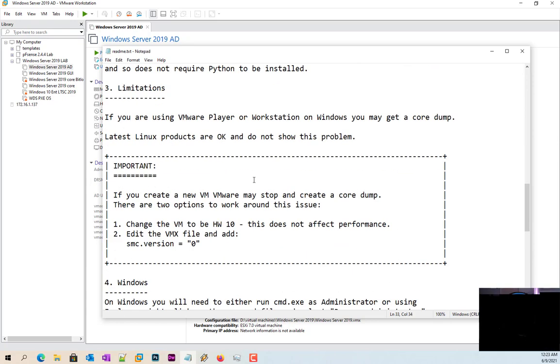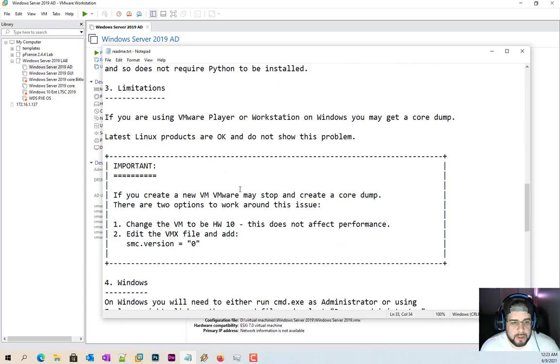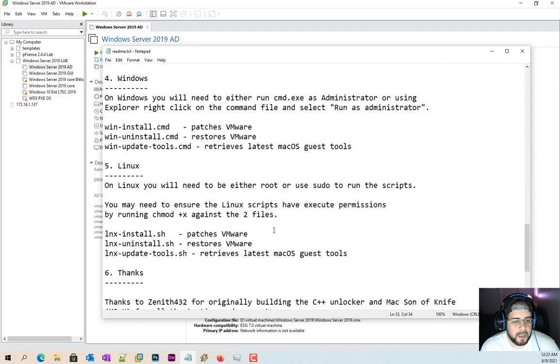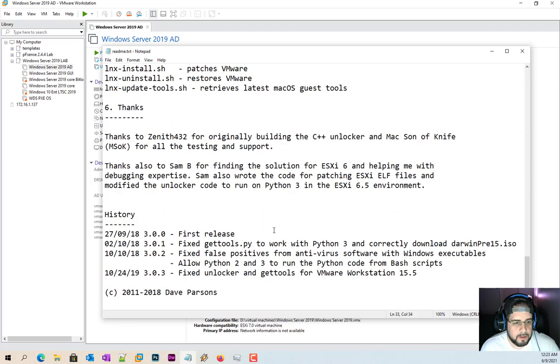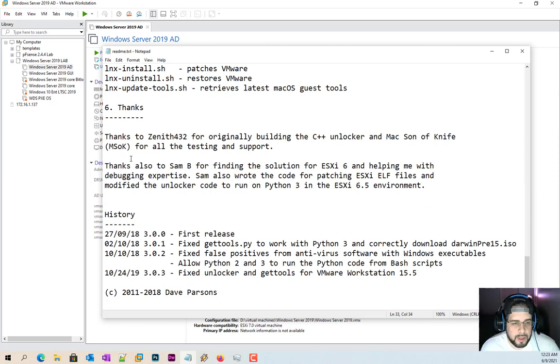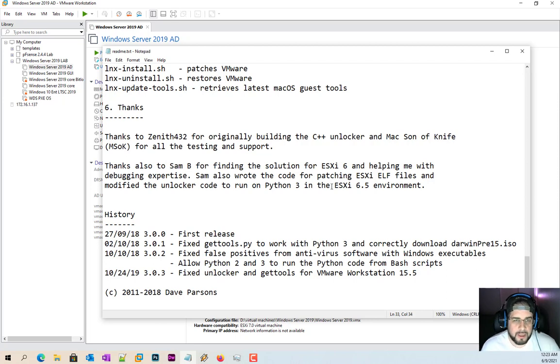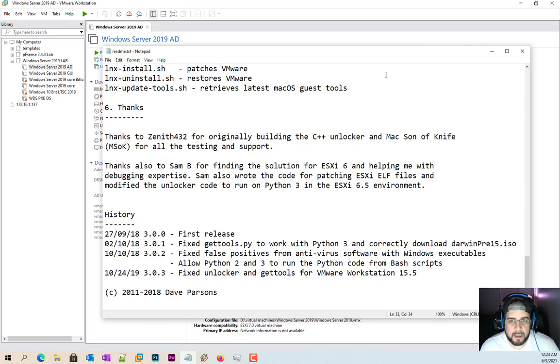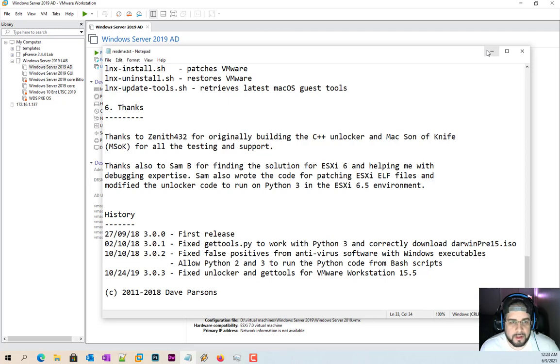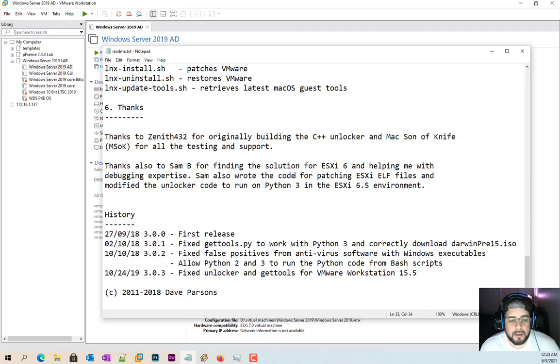Now I'll give you a little information here. There is some things we'll have to do down here in case you're getting problems. And shout out to the guys Zenith432 and MSOK for pretty much keeping this going all these years. I've been using this, I can't even remember how long now. It's got to be at least five or six years now they've been doing this.